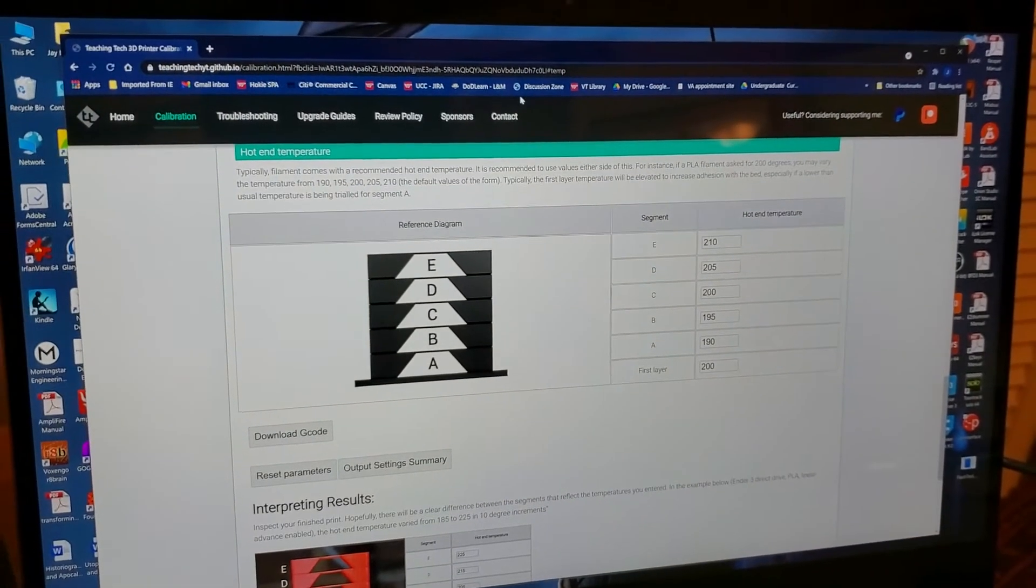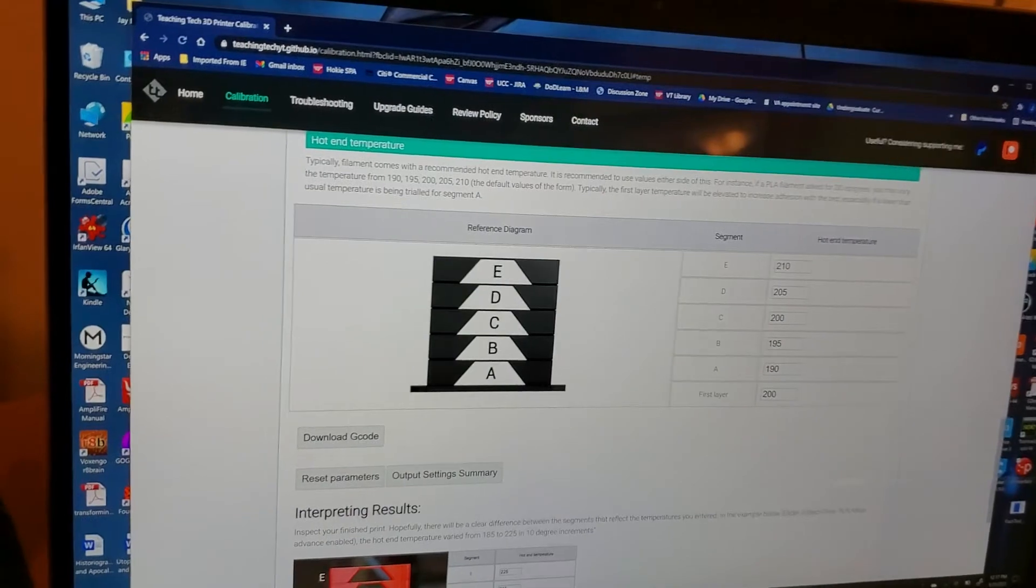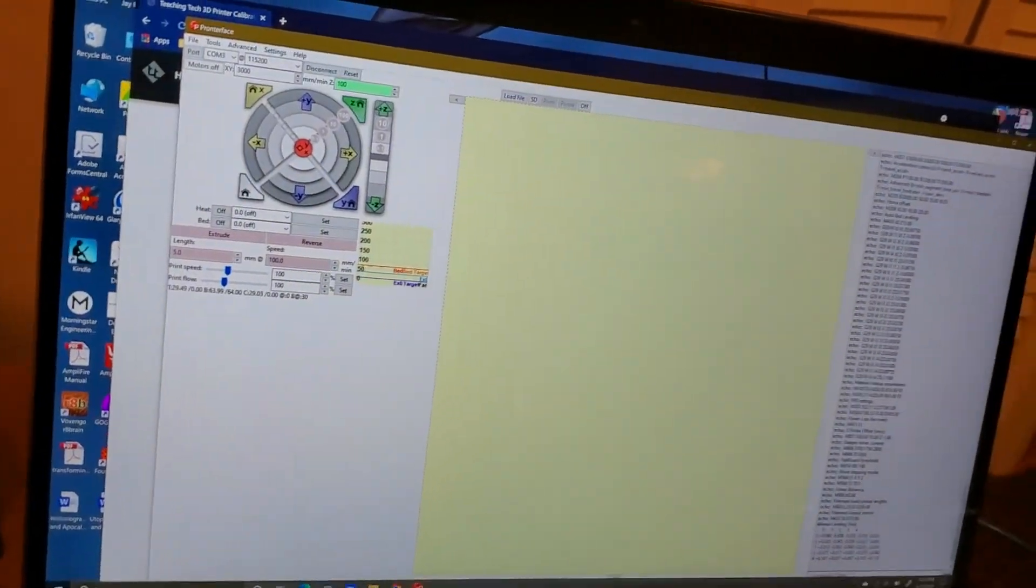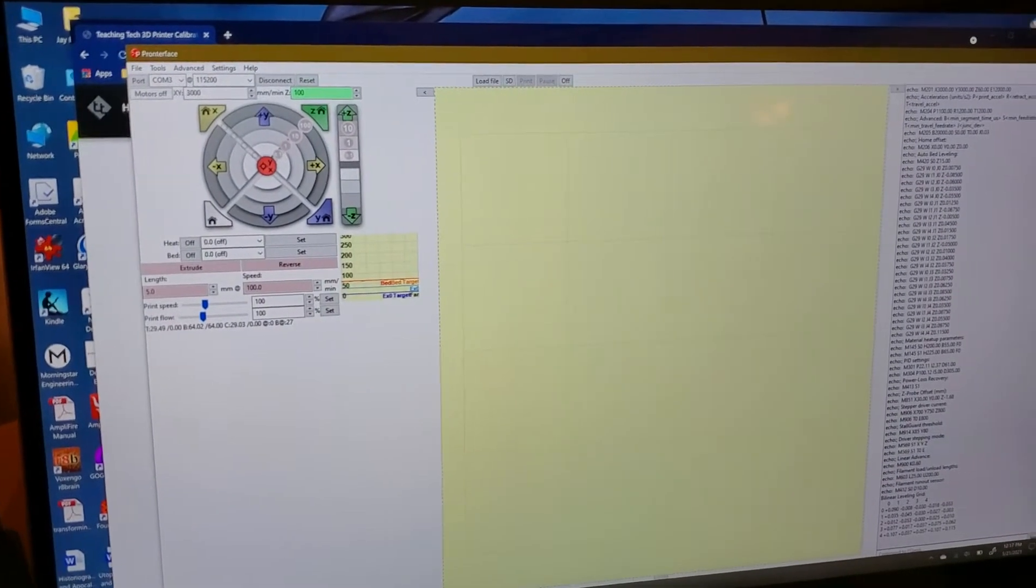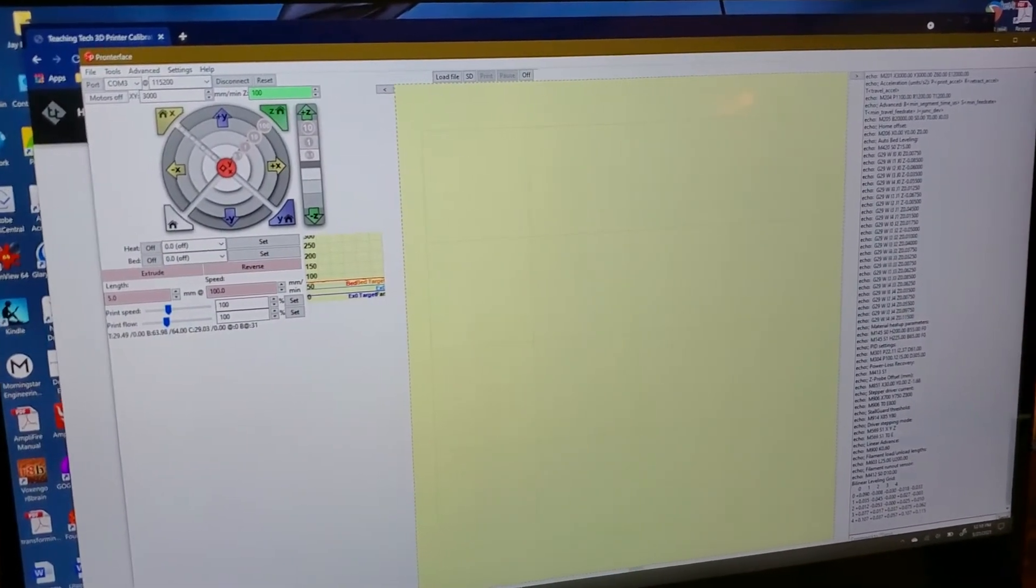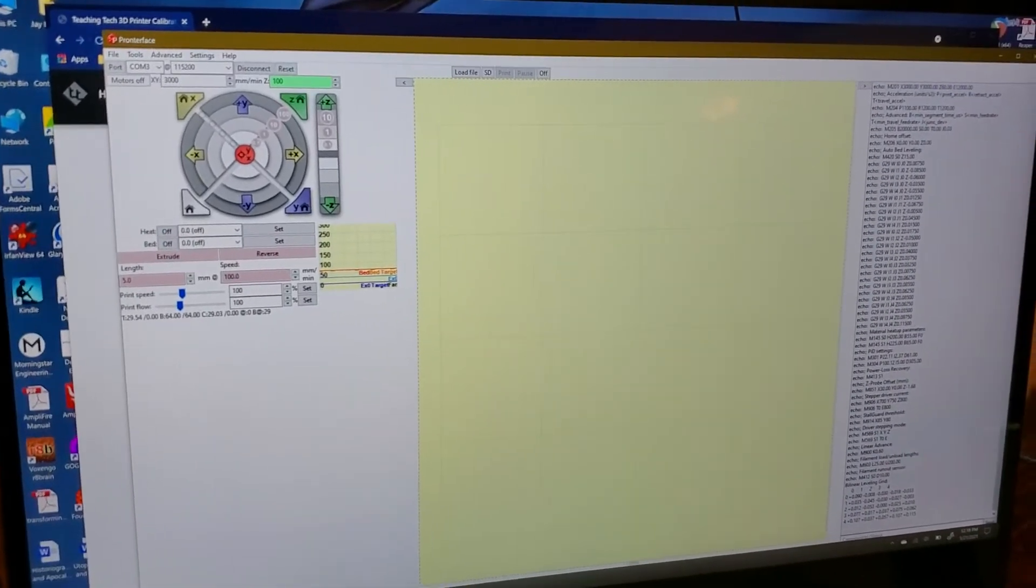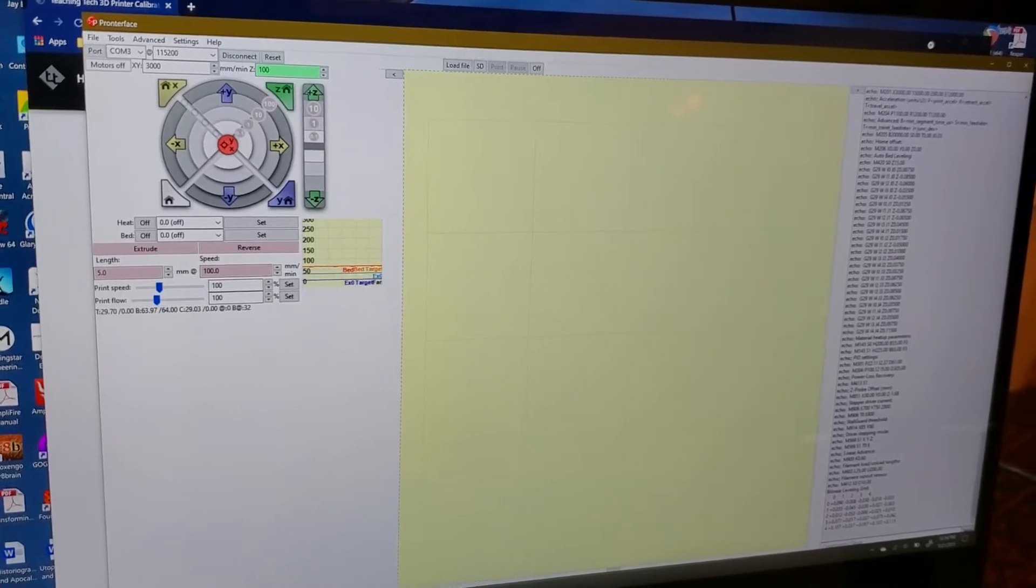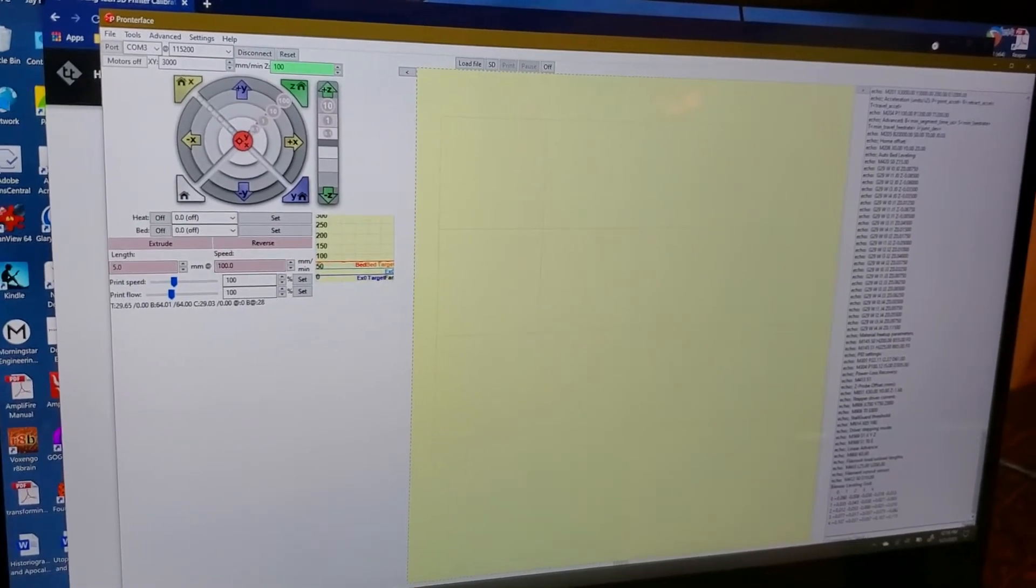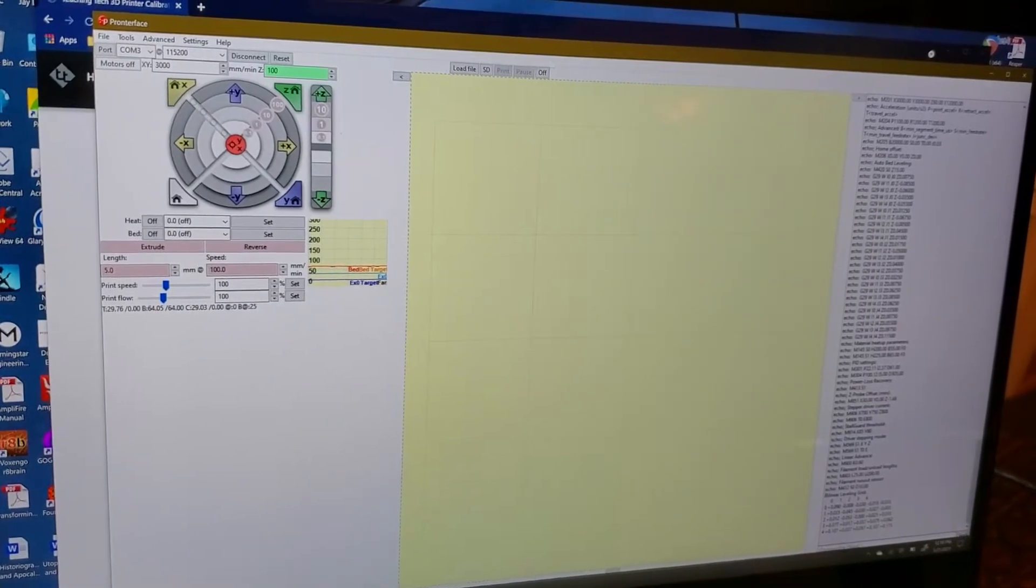This is the site we're going to be using. The other site that I want to show you is actually a program called Pronterface. I'll bring that up. You can use this as a terminal program and you don't need to use Pronterface, there are other terminal programs available, but for this set of videos I will be using Pronterface.